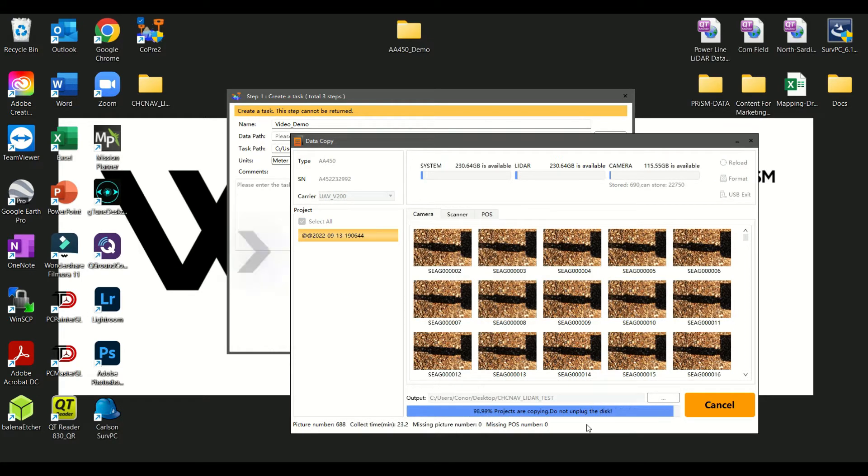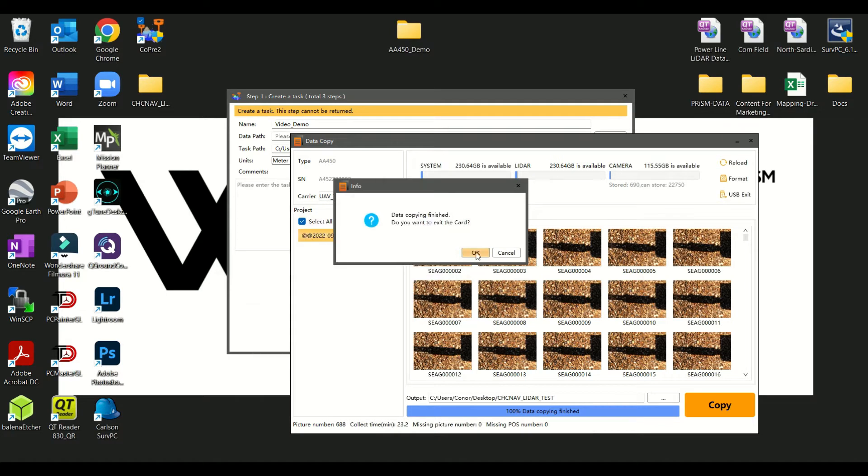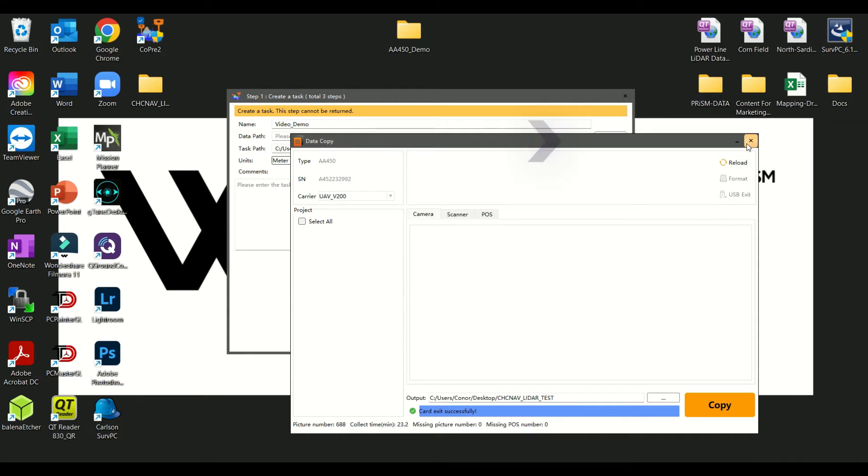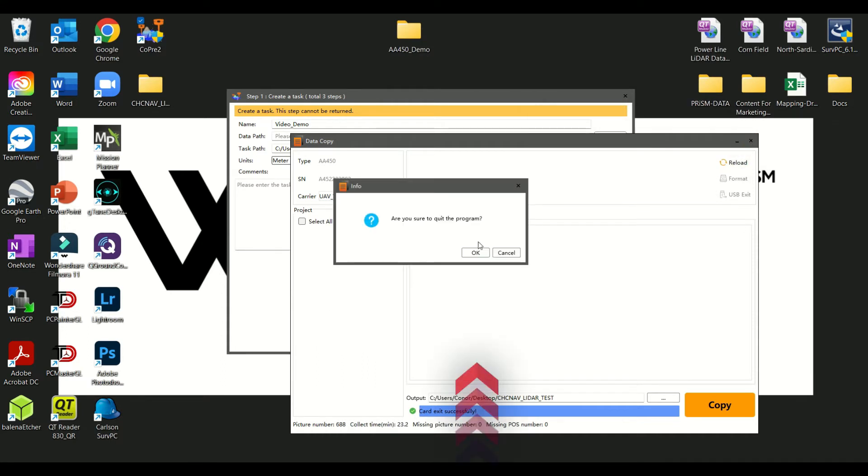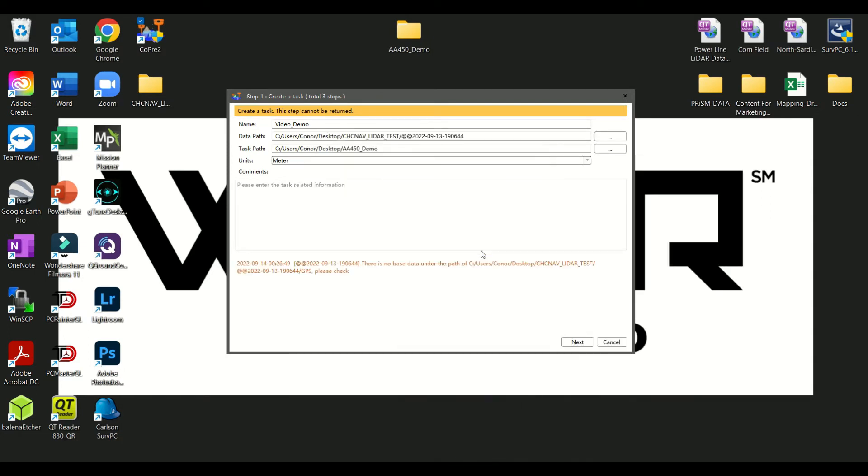Once the data has finished copying over, click OK. Exit Data Copy after the copy is complete by clicking the Exit button on the top right of the Data Copy window. Then click OK to agree to exit. Then click OK again to finalize data path for project.